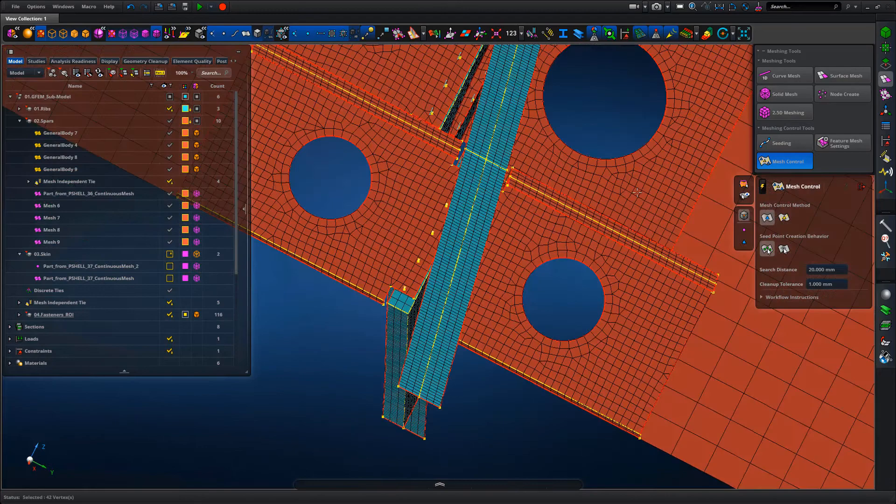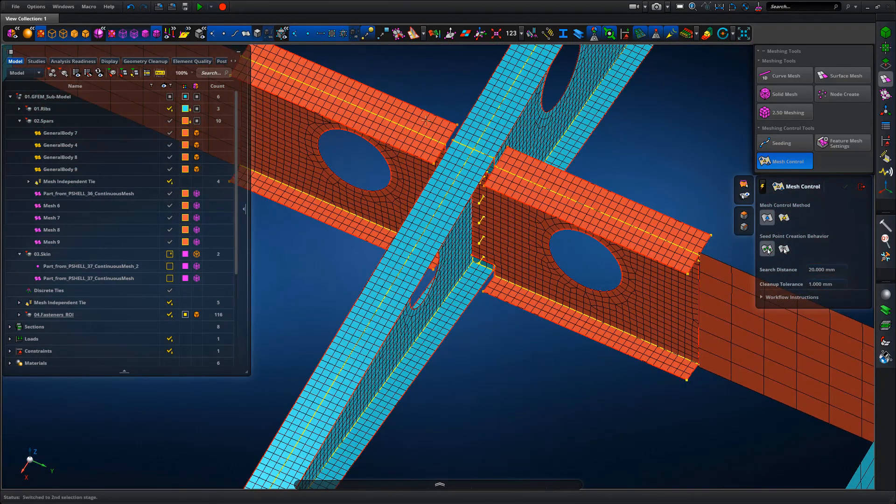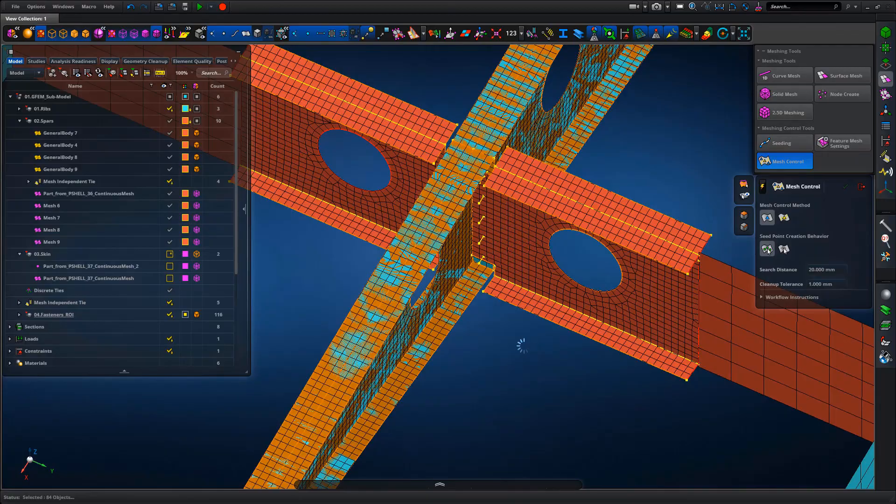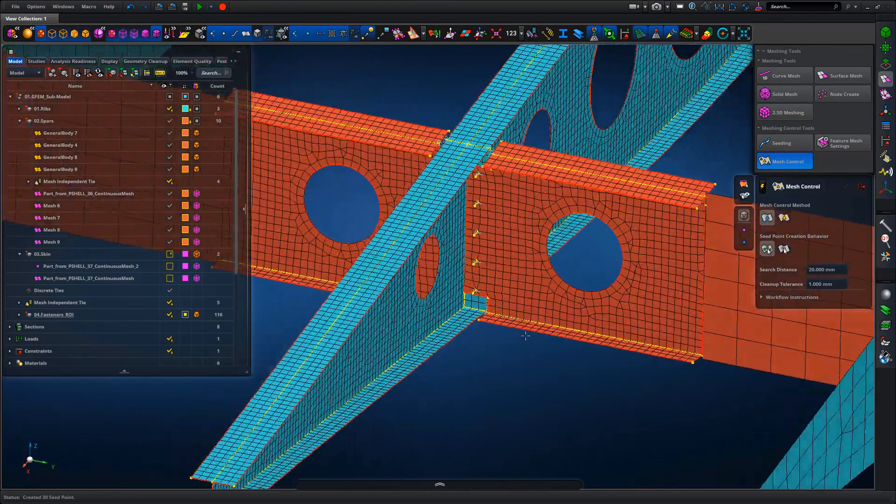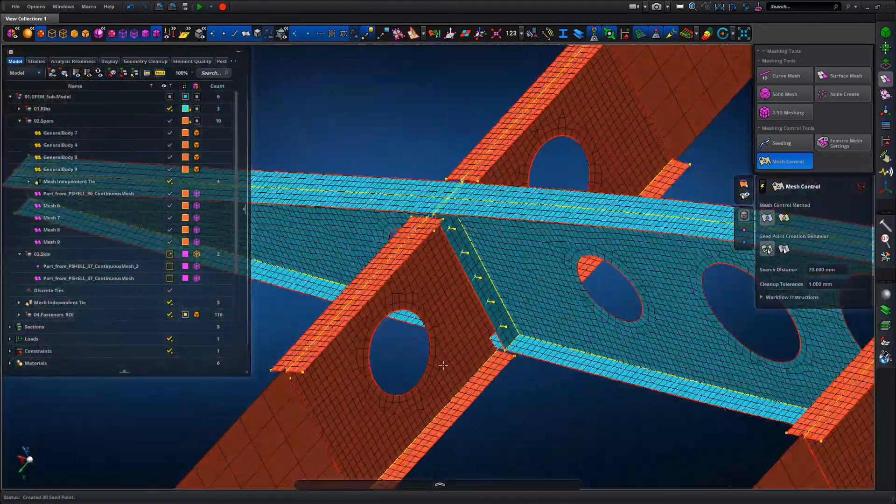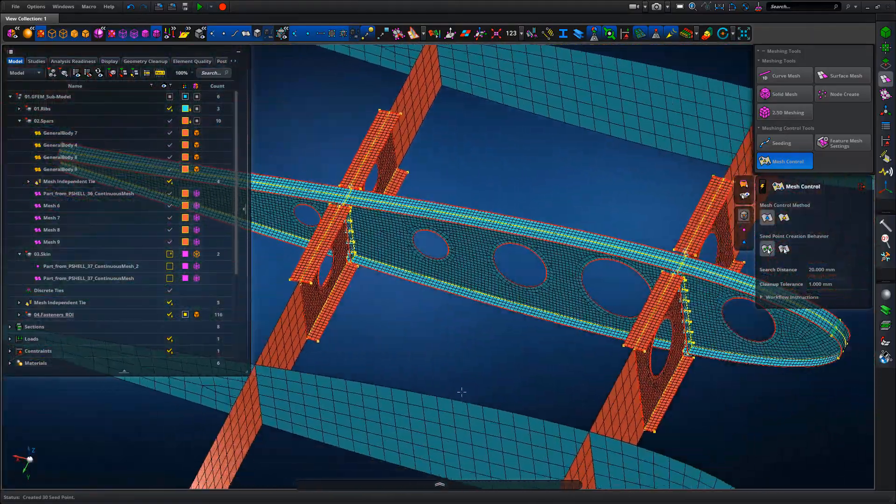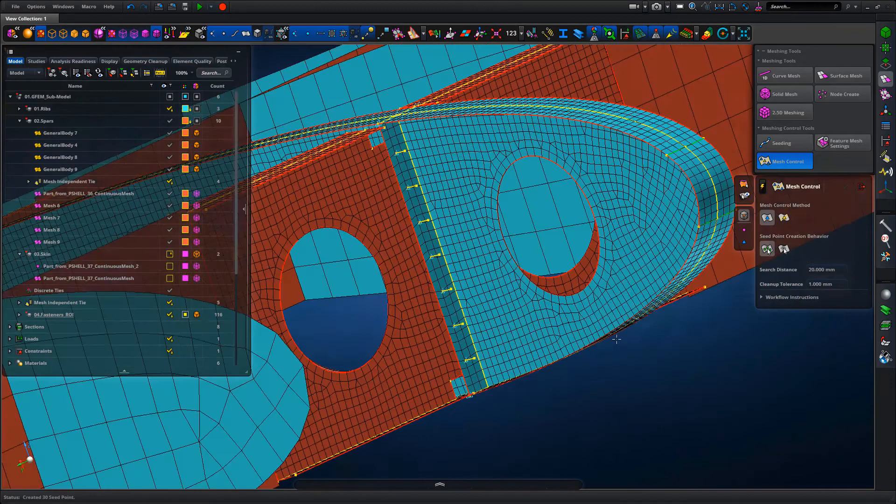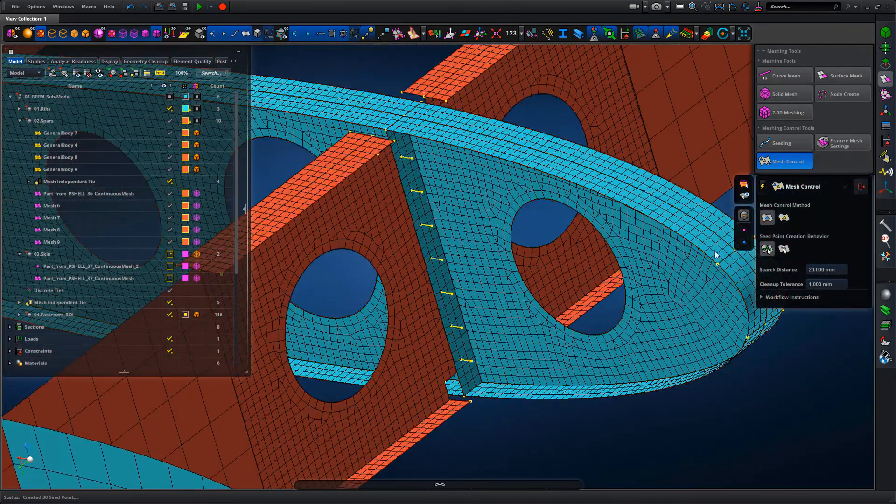Okay, so repeat the mesh controls on the aft joint. Pick the points, pick the surfaces, the mesh gets updated. So we don't have to click back and forth in the browser to delete meshes and shift nodes and all that. It's all handled automatically for us.